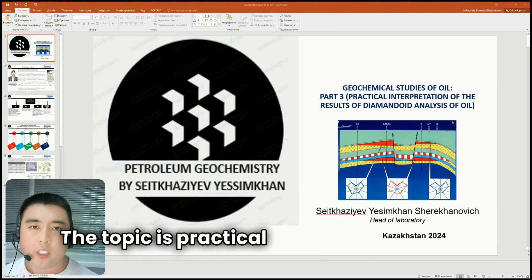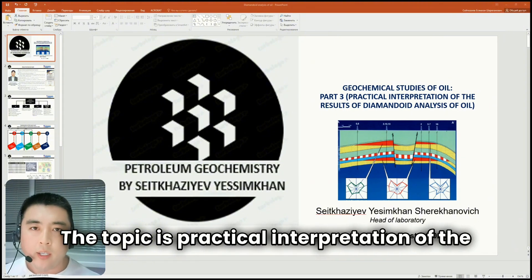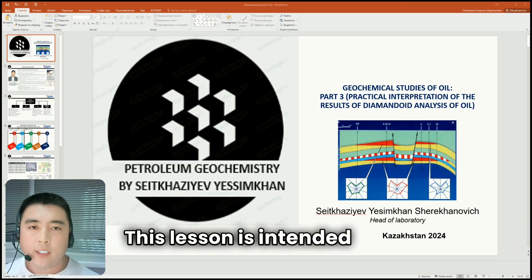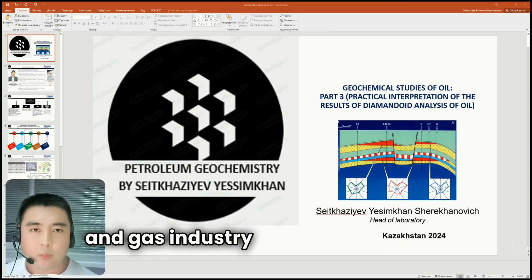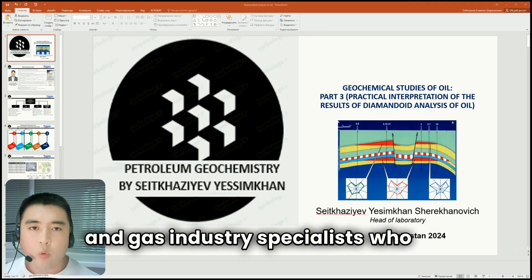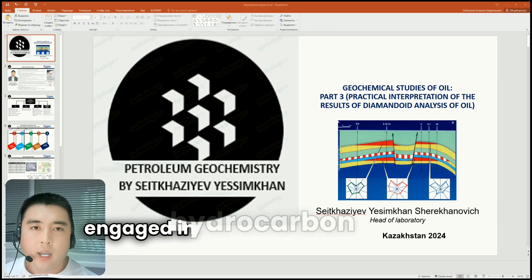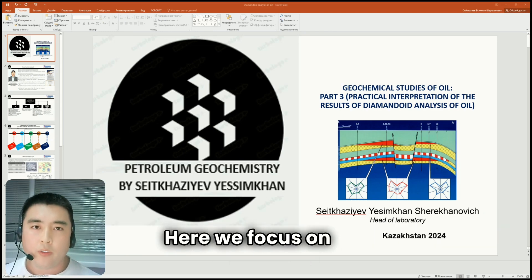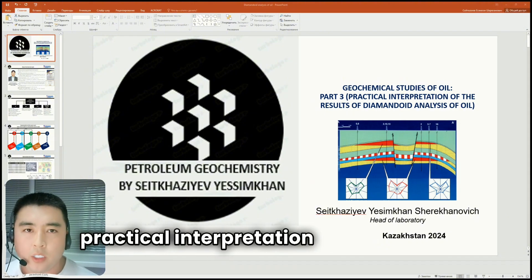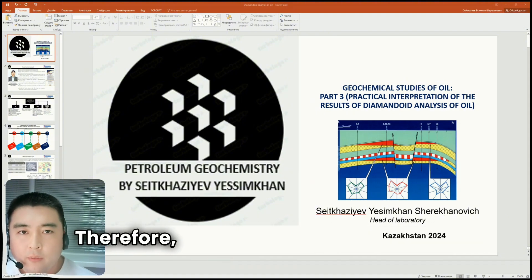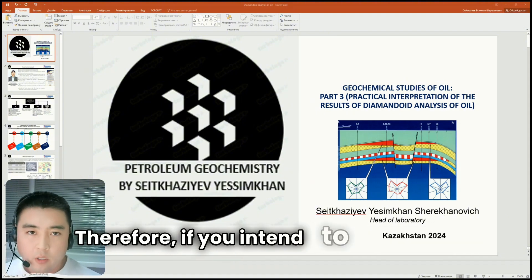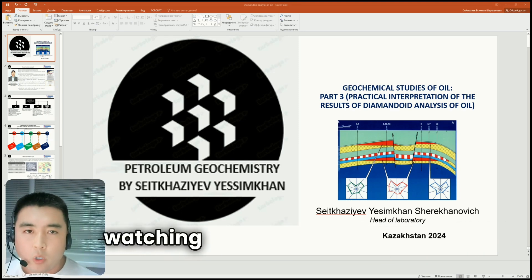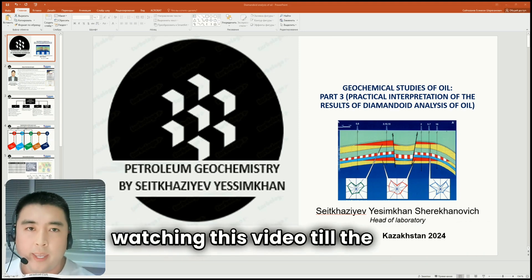The topic is practical interpretation of the results of diamondoid analysis of oil. This lesson is intended for oil and gas industry specialists who are engaged in hydrocarbon exploration studies. Here we focus on the practical interpretation of the results, so I recommend watching this video till the end.